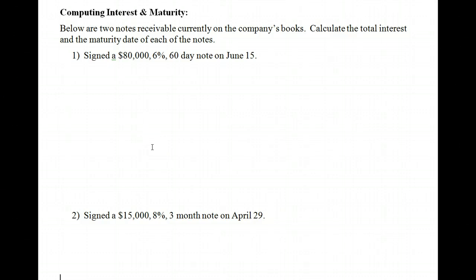Up to this point, we have looked at accounts receivable. Now let's change our focus in the chapter and review notes receivable. A note is created when a company grants credit in exchange for a formal credit instrument known as a promissory note. This written promise to pay at some date in the future typically will include interest.